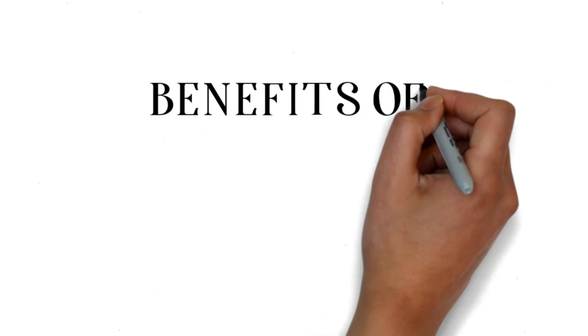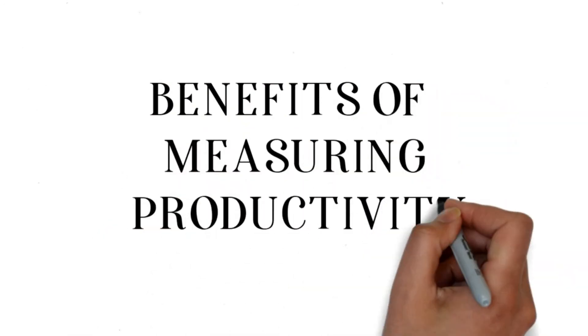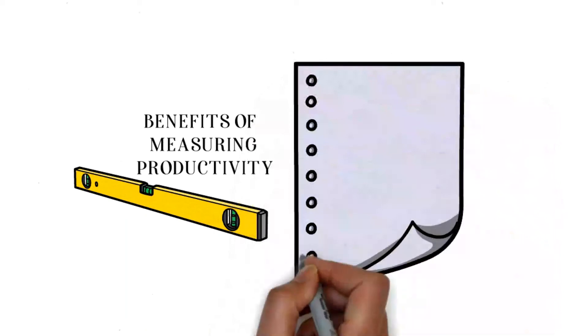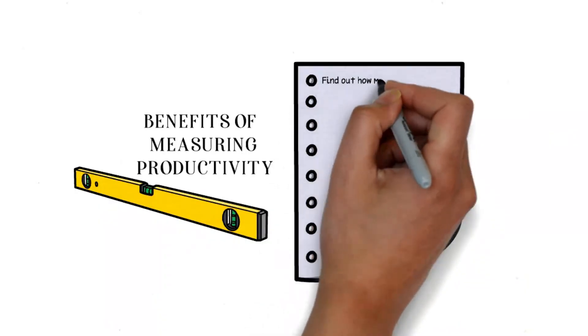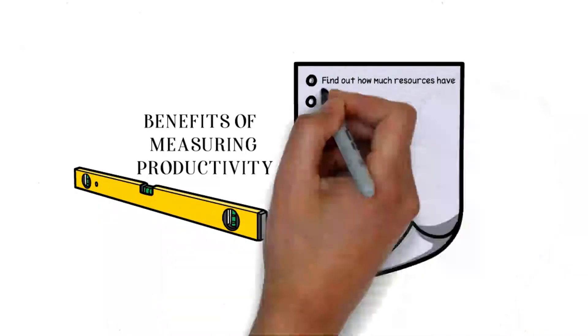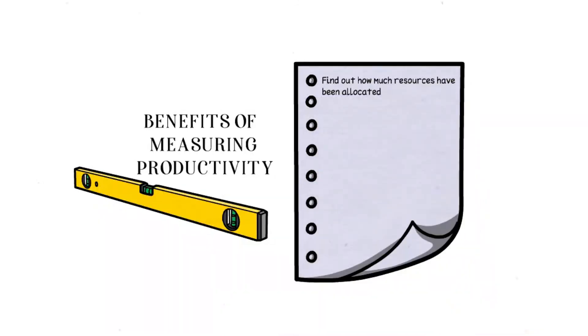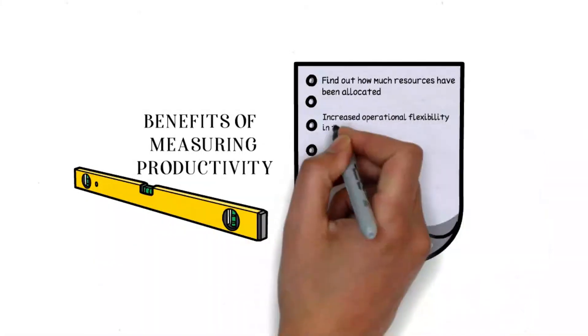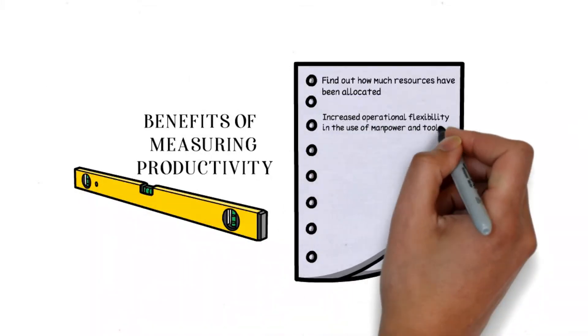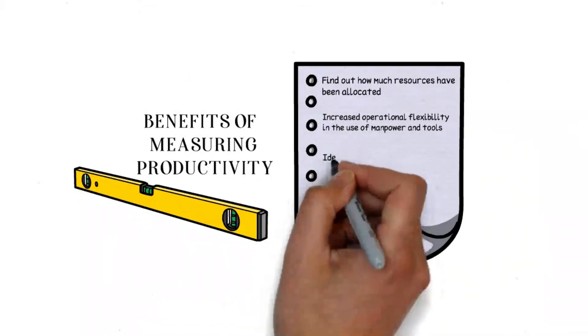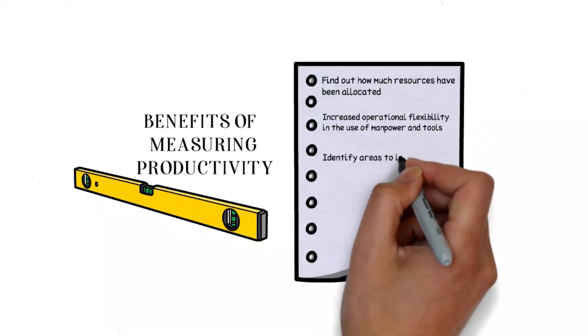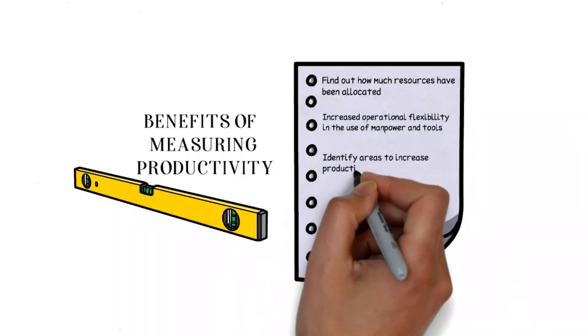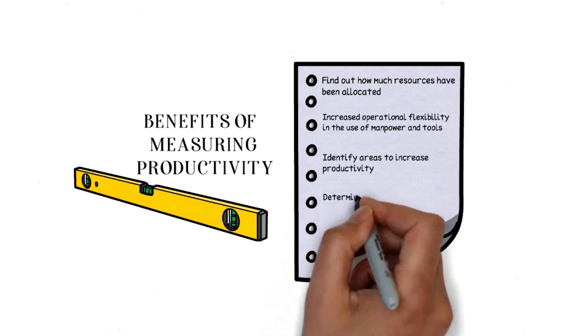Once we measure productivity, these are the benefits: We can find out how much resources have been allocated, increase operational flexibility in the use of manpower and tools, identify areas to increase productivity, and determine the operating cost of the organization.